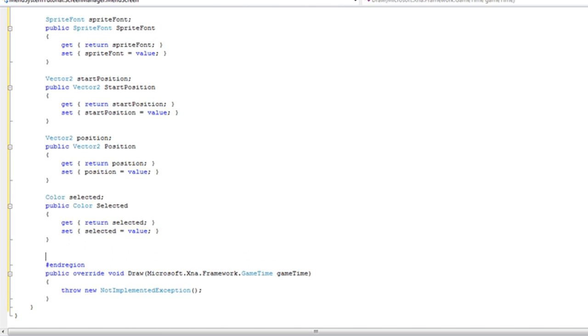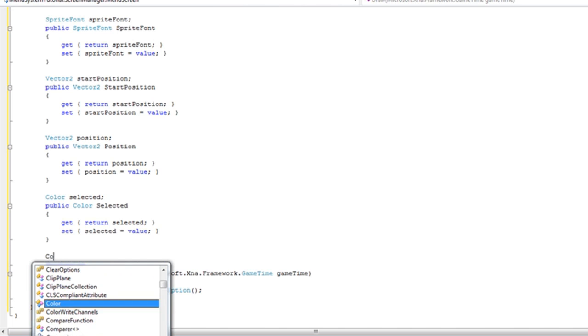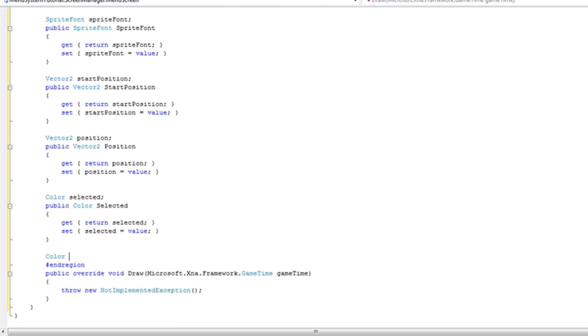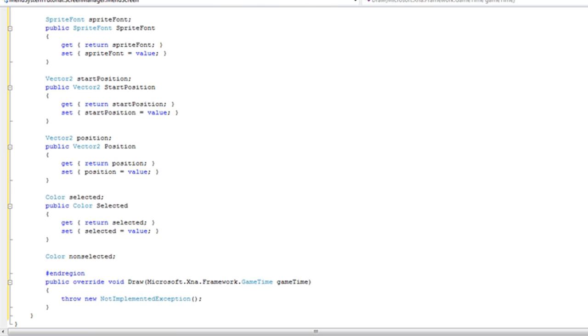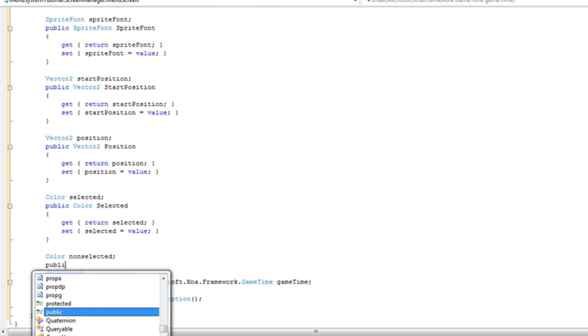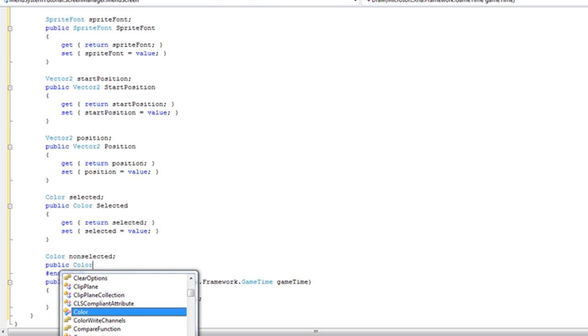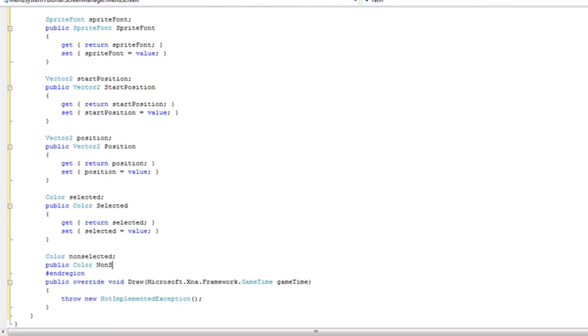Now for the non selected object I chose just non selected. Public. Public color non selected.